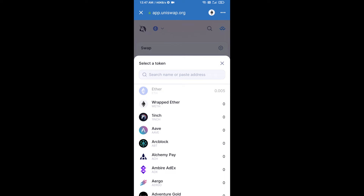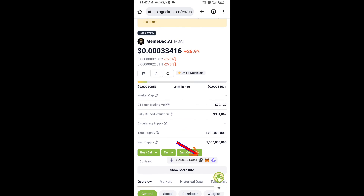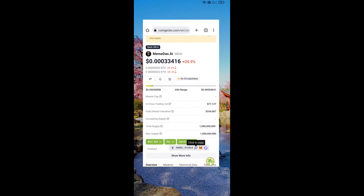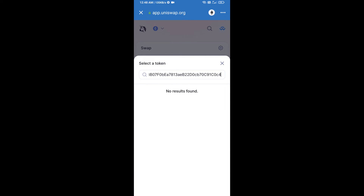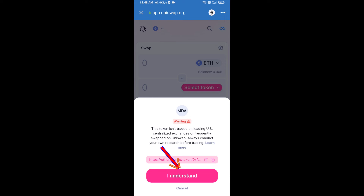Open Uniswap exchange and click on Uniswap. After that, connect Uniswap exchange from Trust Wallet — click on Connect Wallet, then click on WalletConnect, then click on Connect, and finally click on Connect.